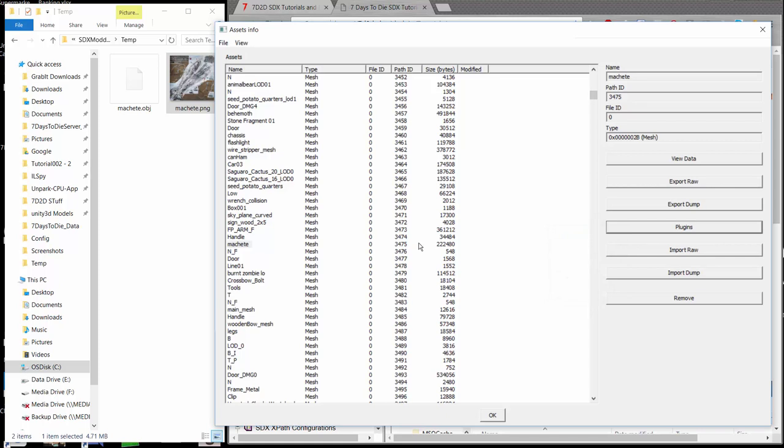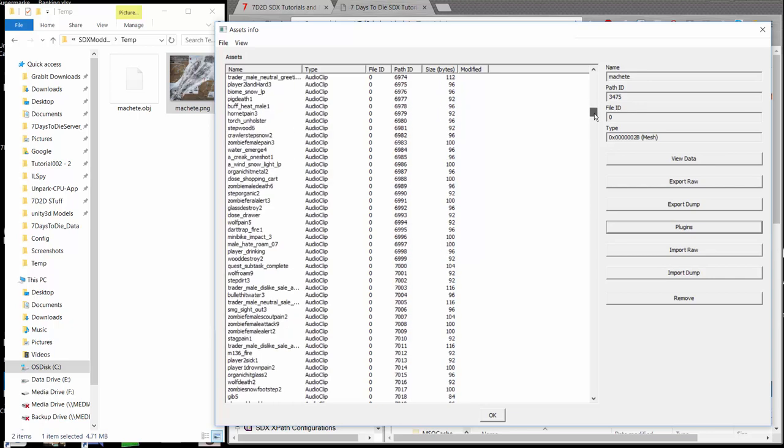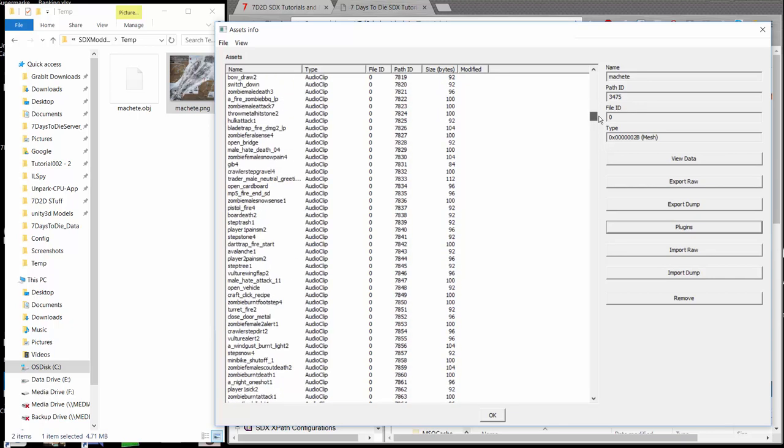Before we finish, let's go ahead and pull an audio clip out. To do that, I think there's different ones in here. If we want to do the open a bridge, hulk attack, turret fire, open a vehicle. But we all know the open vehicle sound, so let's go ahead and grab that one there.